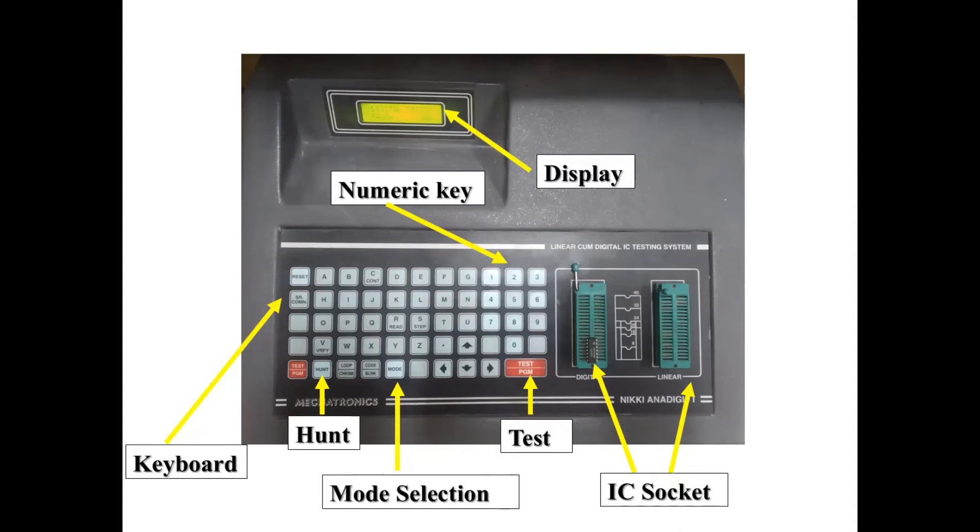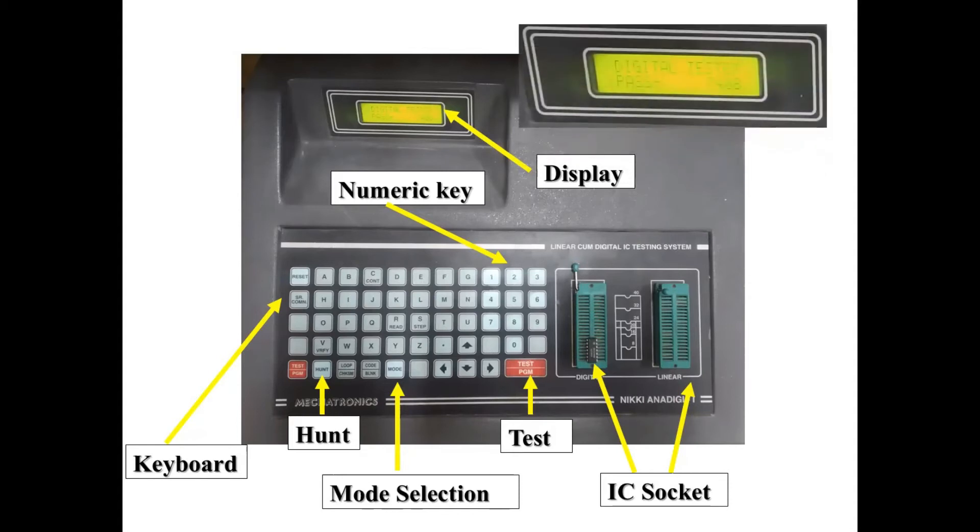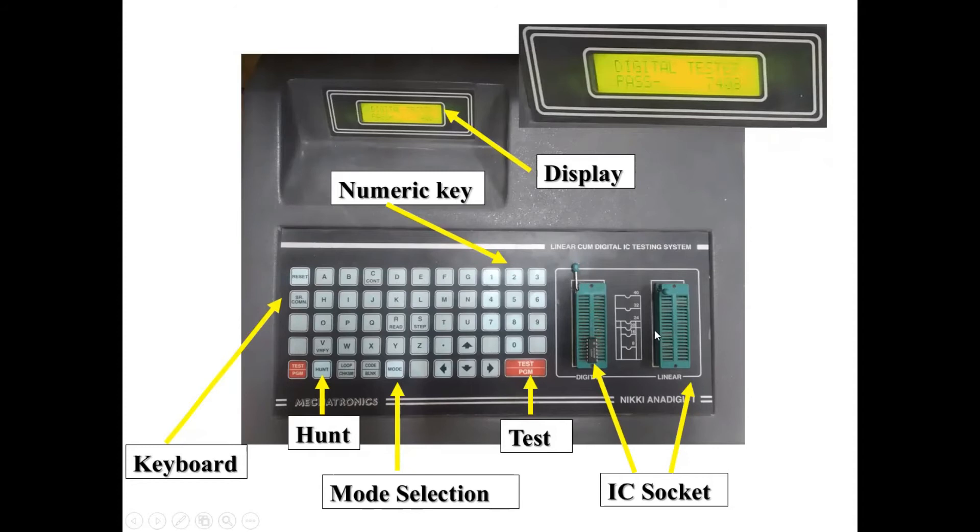This is the display. Here you will get the information whether you have selected a linear tester or digital. Later on, when you hunt, it will give you the IC number. When you test, it gives you whether your IC is passed or failed. The display shows digital tester or linear tester, and pass with the IC number like 7408. Sometimes it fails and shows fail with the IC number.